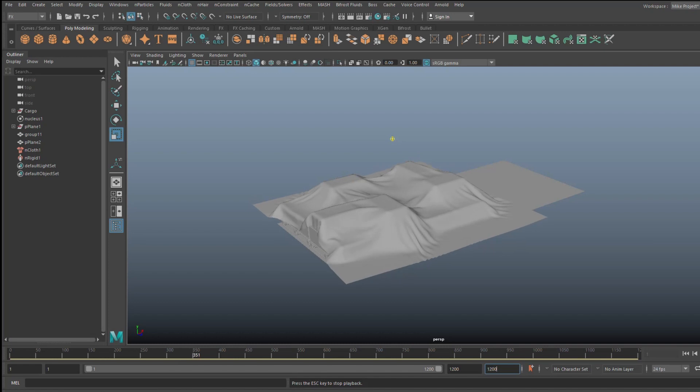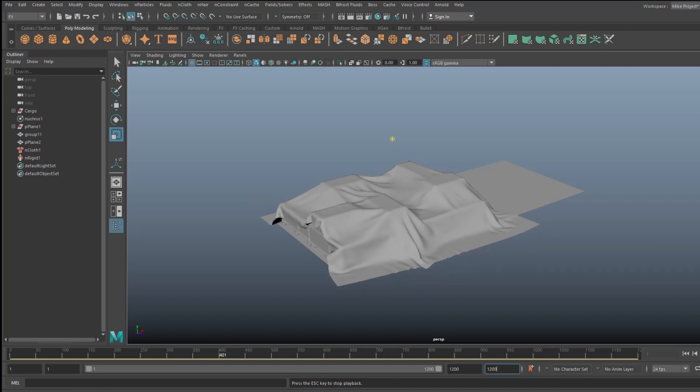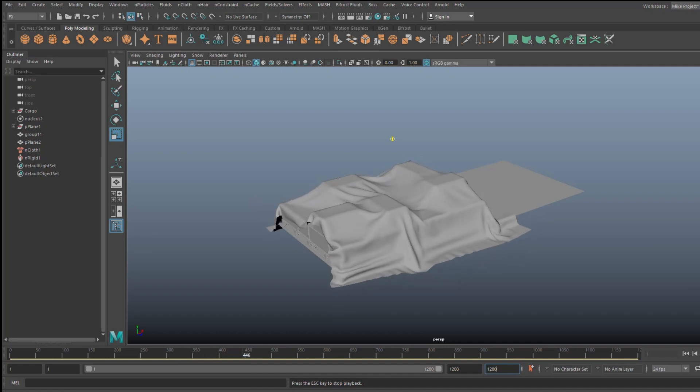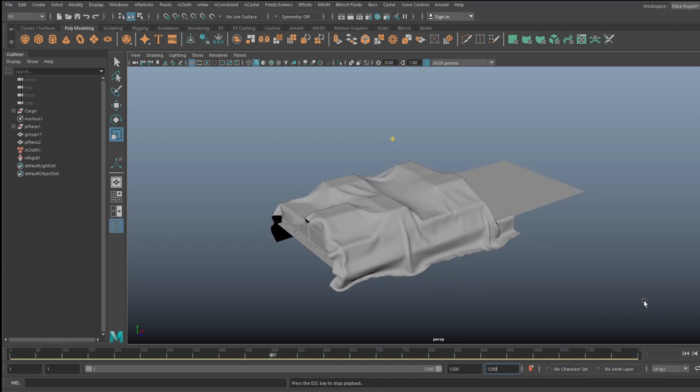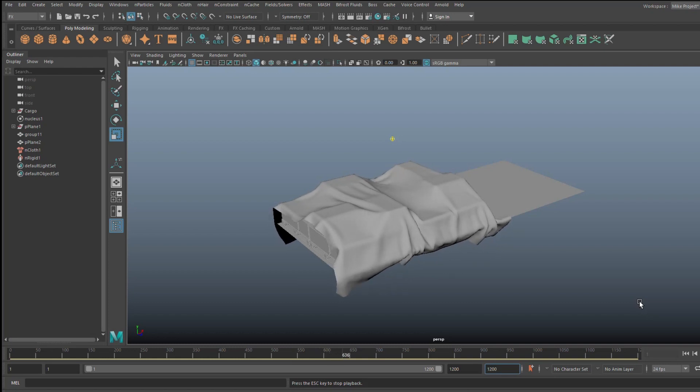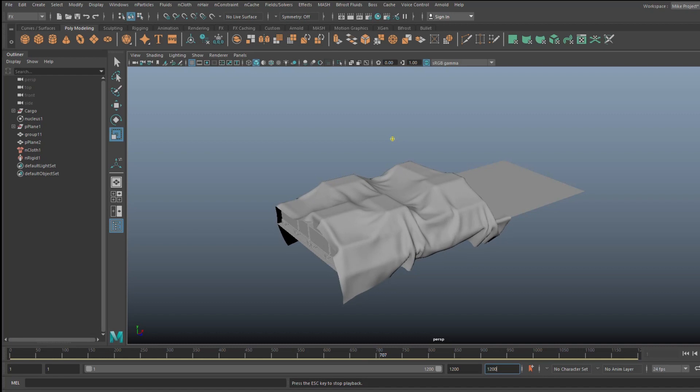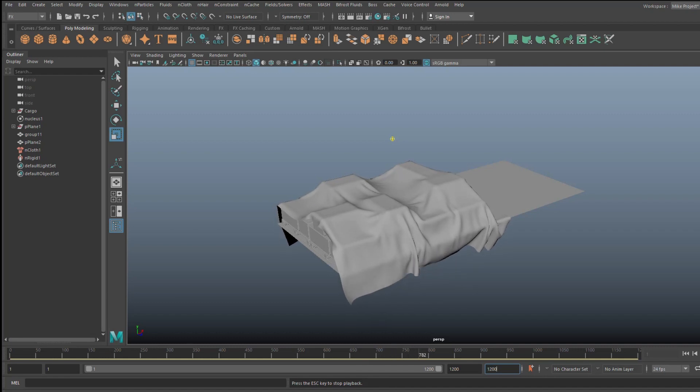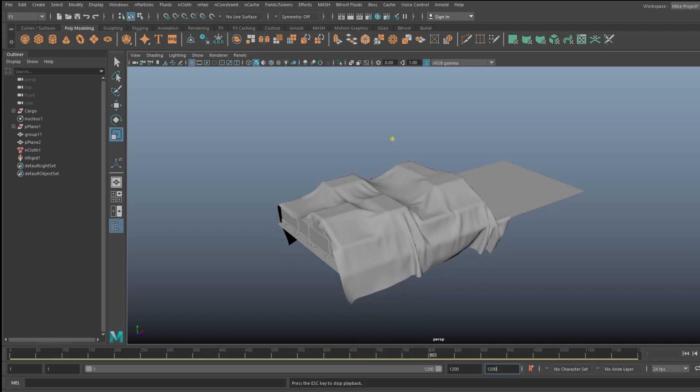And those folds are awesome. And we'll have that play out for a second. Hopefully that will settle. And if it's going too nuts, we'll just kind of have to stop it about here.